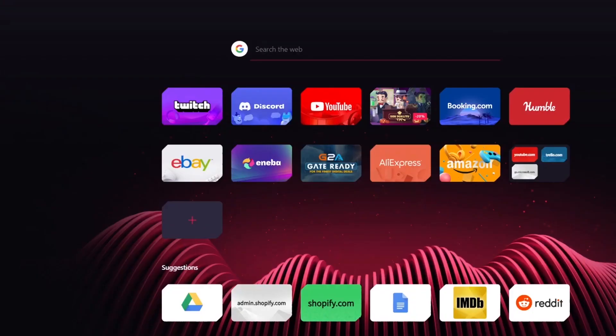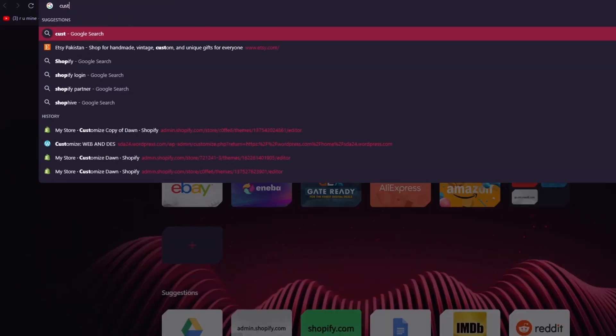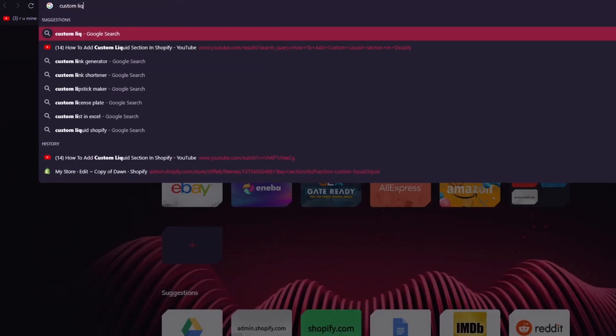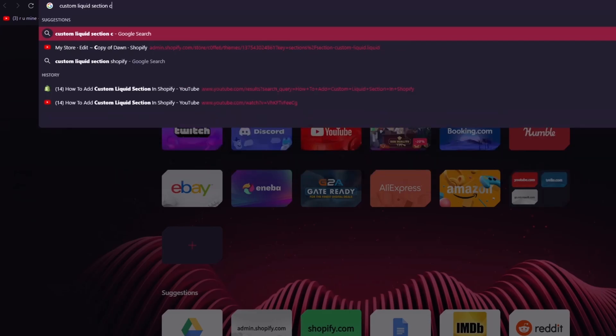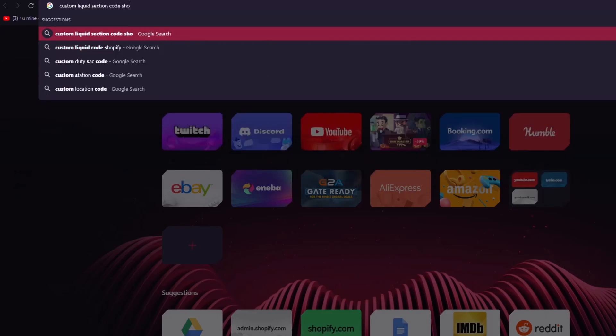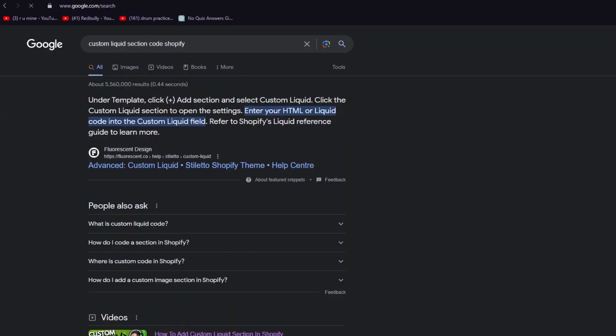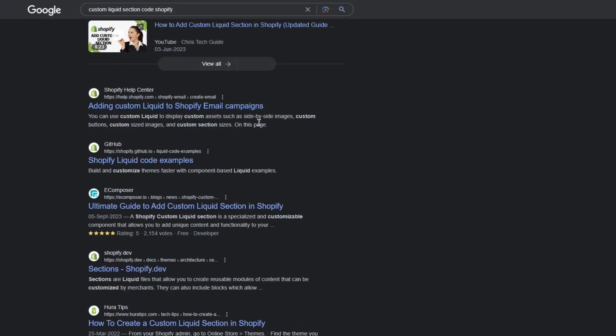So you know, custom liquid section code Shopify. You can find these things over here as well. And it can give you different stiletto codes and examples of building these custom liquid codes.